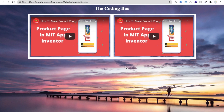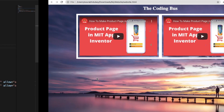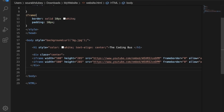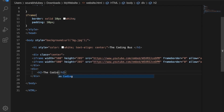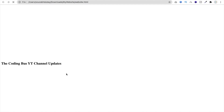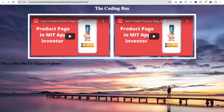Now I want to add a scrolling text to announce updates about my YouTube channel. I'll create a new div and use an h2 tag for the update text. Type something like 'The Coding Bus YT Channel Update'. Save and refresh — you can see that text appears, but I need to make it scroll.